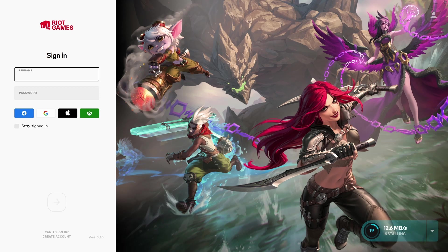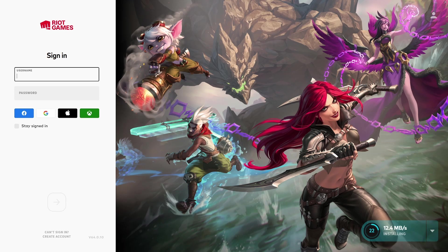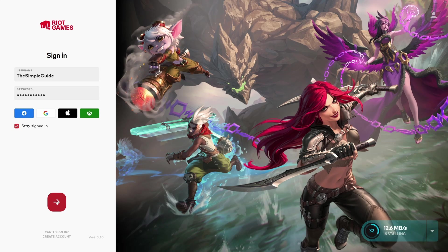Now it's just prompted me to install the Riot Games client as well, which is the company that owns League of Legends, so you can allow that. Now it's asking me to sign in, so you can just sign in with the details you just signed up with. Then we can just click on this arrow button.